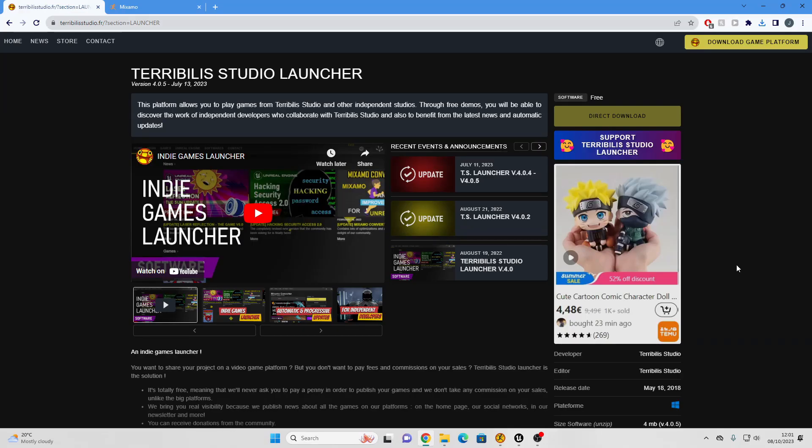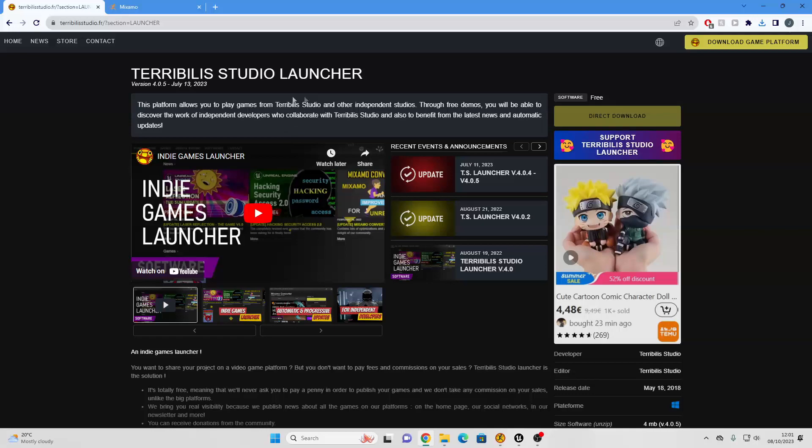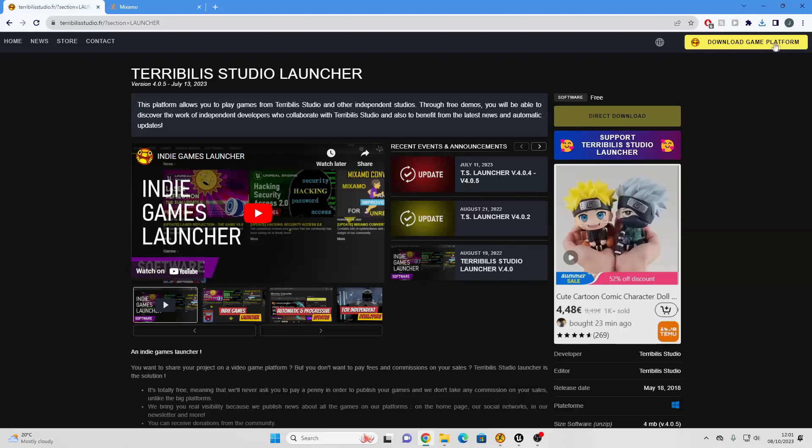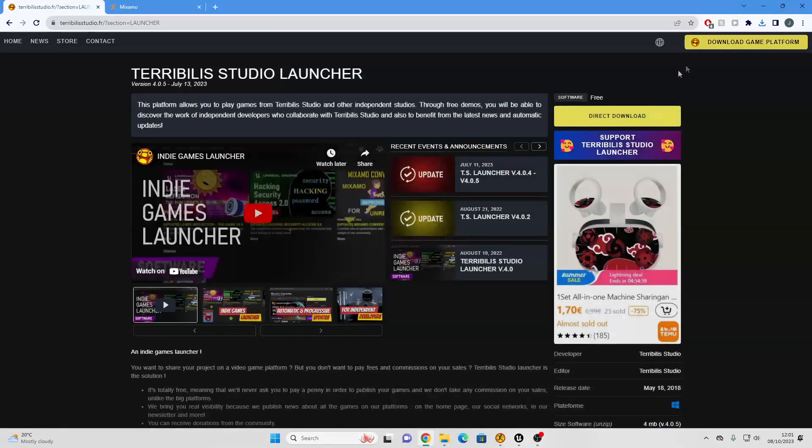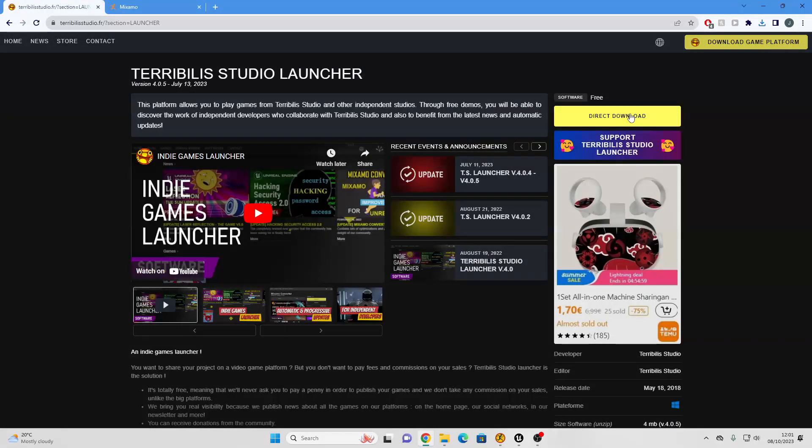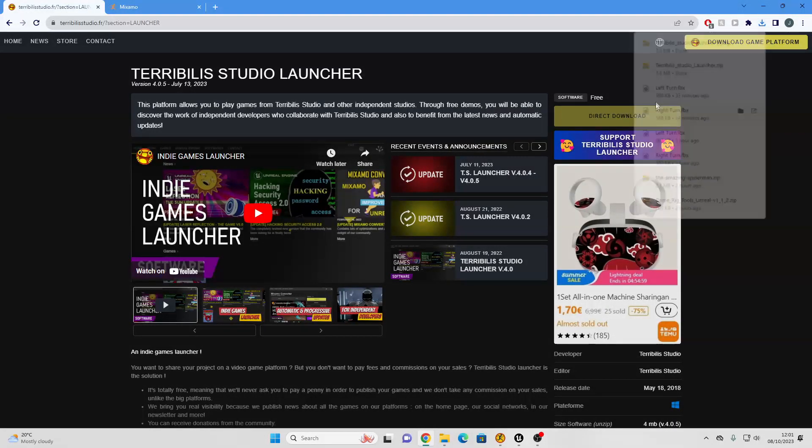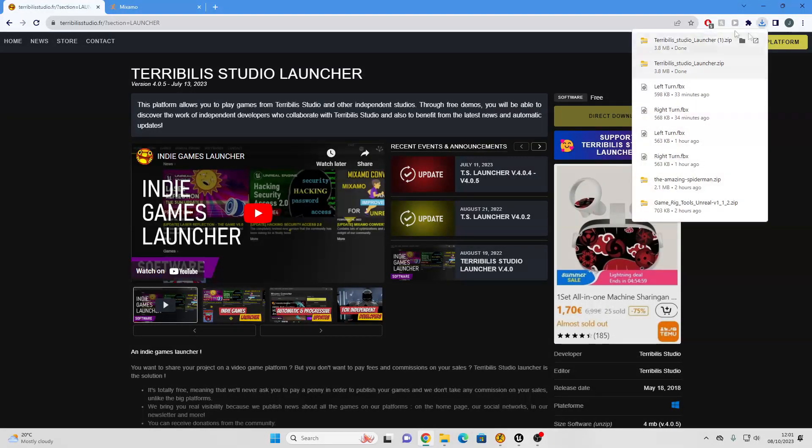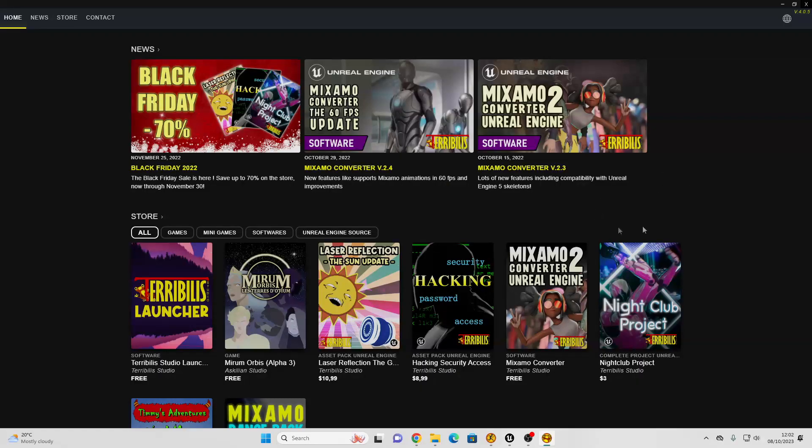To get started, you want to head over to terriblisstudios.fr. I'll leave a link to this website in the description of this video, and just download their game launcher. So you can just click this button, and then click this direct download, and this will download the game launcher. Once you've downloaded and installed the program,